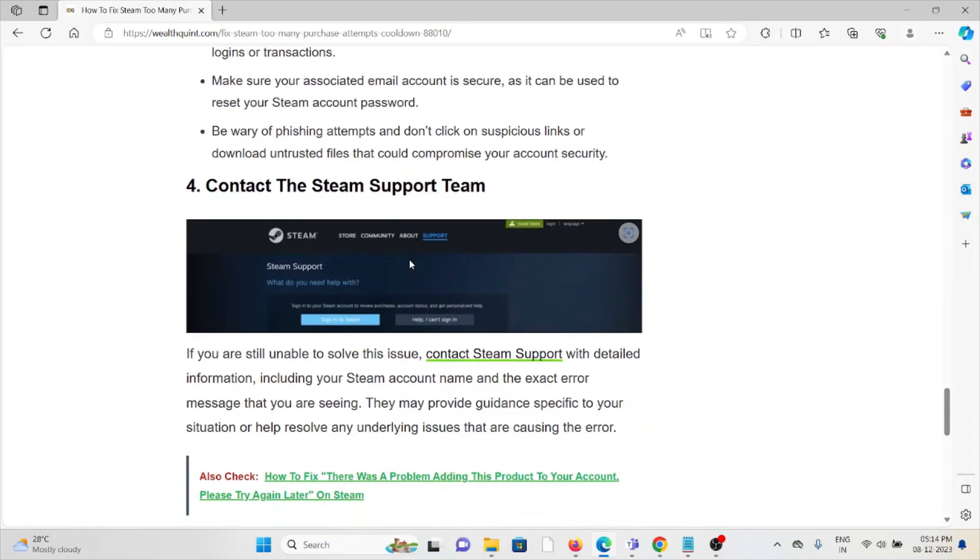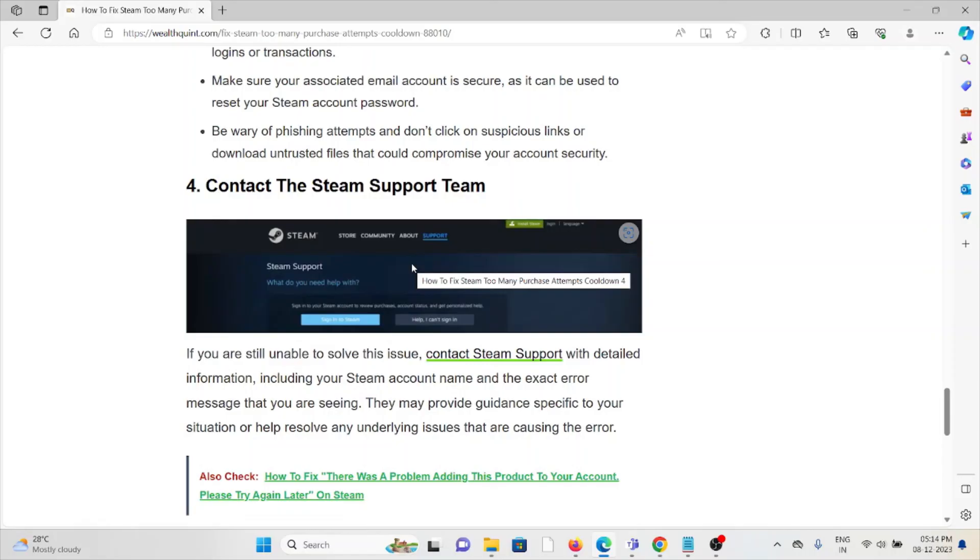The fourth method is contact the Steam support team. If you've tried all the troubleshooting methods and are still facing the problem, you can contact the Steam support team for further assistance. They have the expertise to help you fix the problem and provide a better solution.